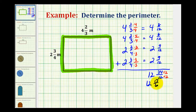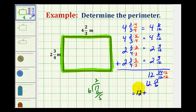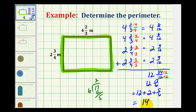We need to write seventeen-sixths as a mixed number and then add it to twelve. Seventeen divided by six: there are two sixes in seventeen, two times six is twelve, with a remainder of five. So twelve and seventeen-sixths is equivalent to twelve plus two plus five-sixths, giving us fourteen and five-sixths meters as the perimeter of this rectangle.